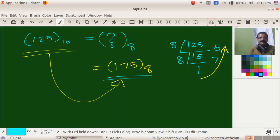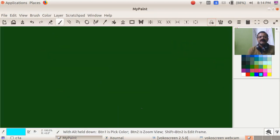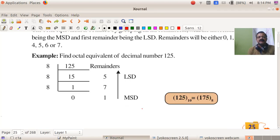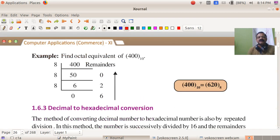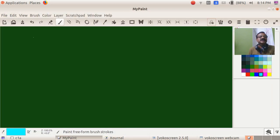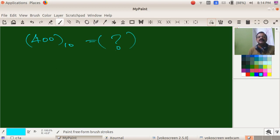Now the first example — we have the same answer. Take 400 base 10. Find the octal equivalent. So the question is: 400 base 10 — what is the octal number?